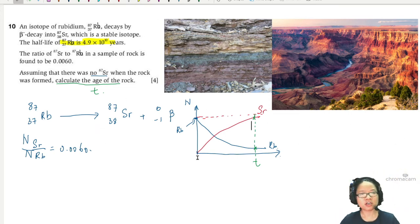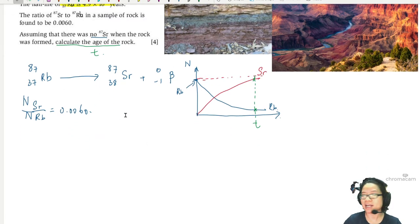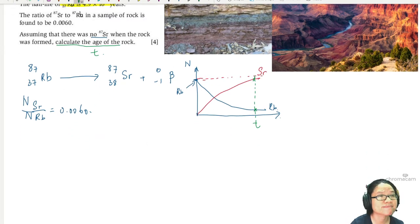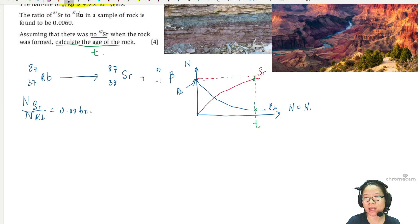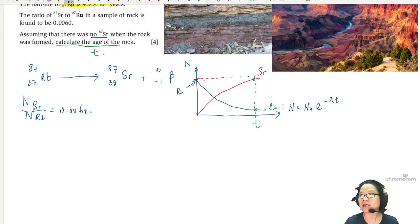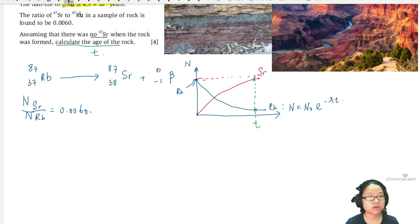I'll start off with the ratio first and then figure out what to do with the equation. I know the decay equation for rubidium: N equals N-naught times e to the negative lambda t. And I know that somewhere along the line I will have to use lambda, so as a preemptive measure I'm going to calculate lambda first.